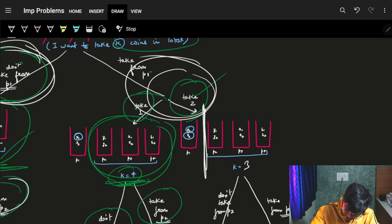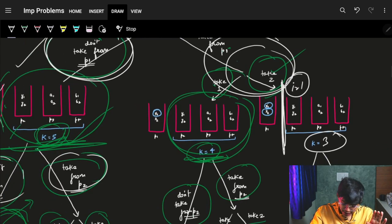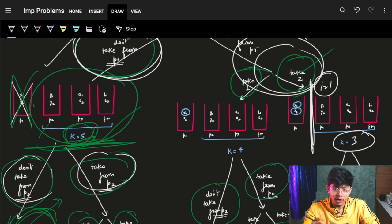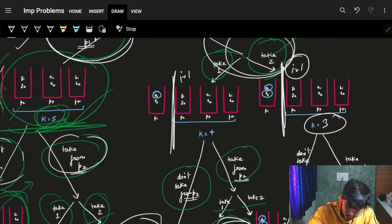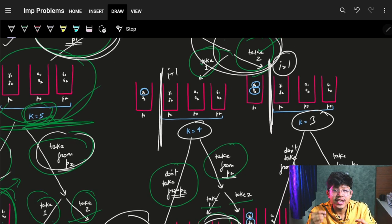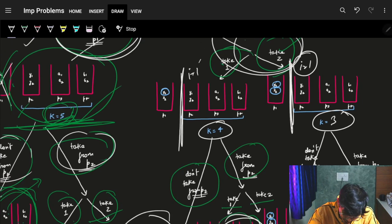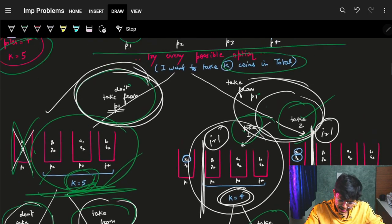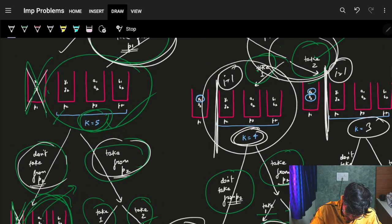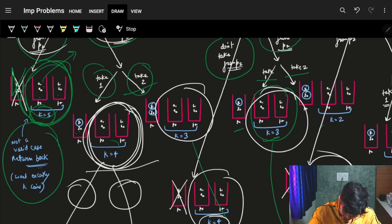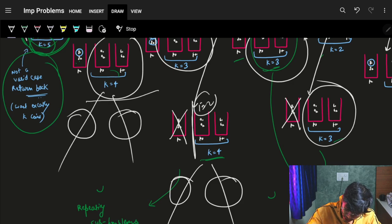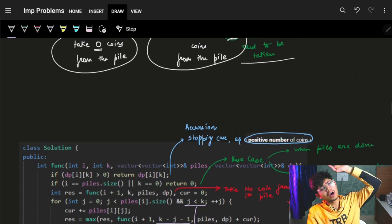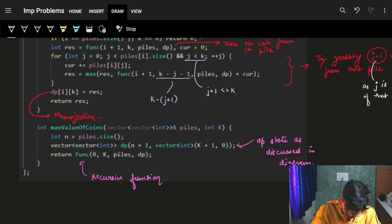Now, how do we choose the DP state? At every state I know: I start from pile index i, and I have k-remaining coins left to choose. For example, I start from i=1 with k=3, or i=2 with k=4. That (i, k_remaining) pair gives me the maximum value I can grab from that state onward. That's our DP state.